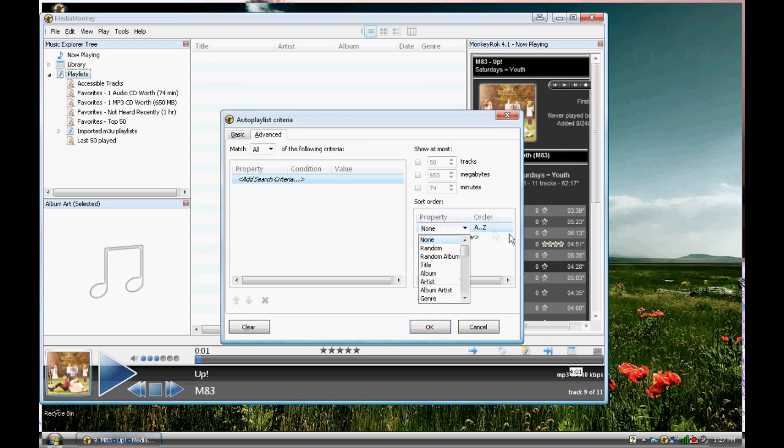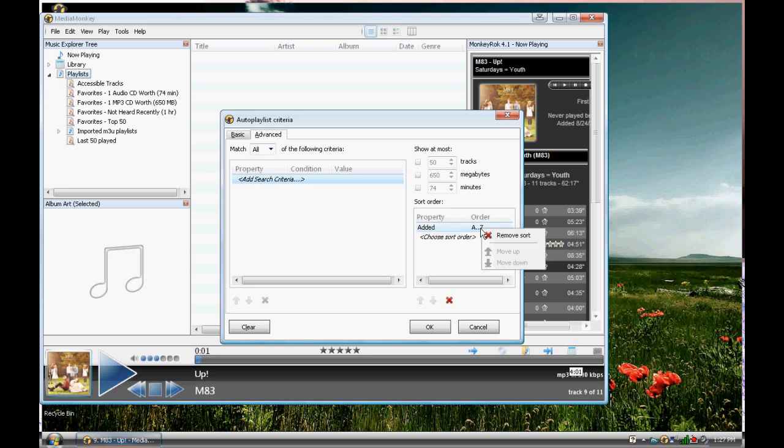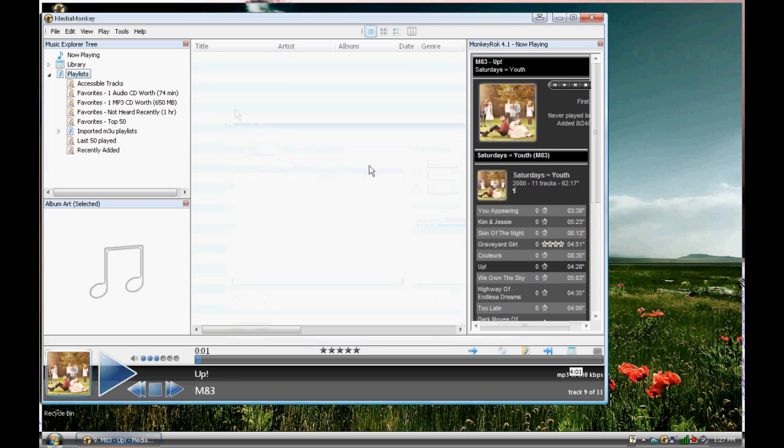I'm going to do added. So it's going to sort through all my music in when it was added. First to last, because it's A to Z. But I want it to have recently added, so I'm going to do Z to A. So the most recently added, which is the last, is going to be first and come up first. You can also show at most 50 tracks, 650 megabytes, or 74 minutes. I like to keep it at about 200 tracks, so it doesn't get too crazy. So I'm going to press OK on that.